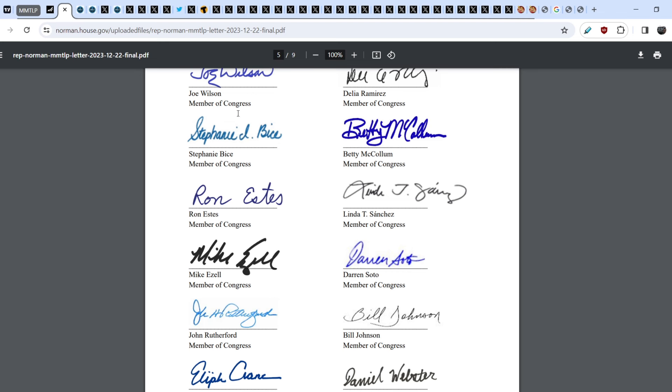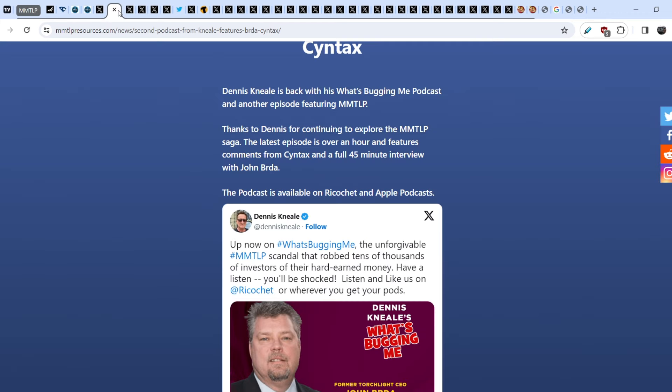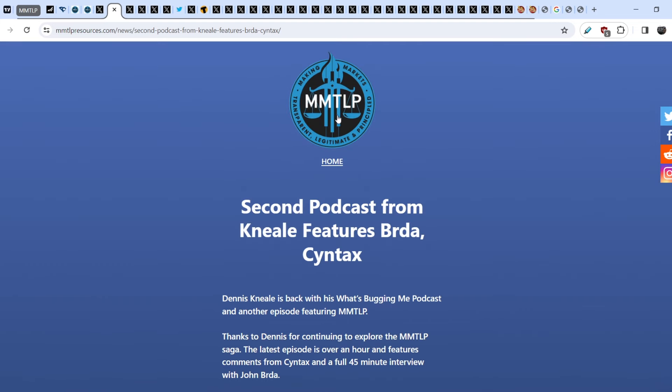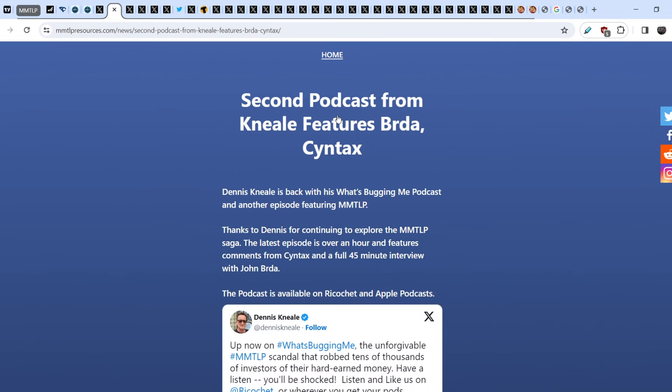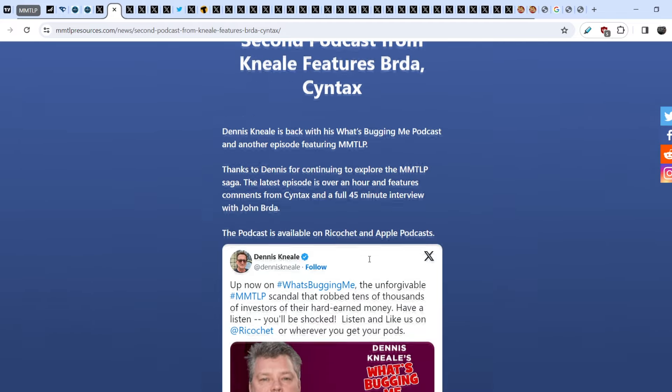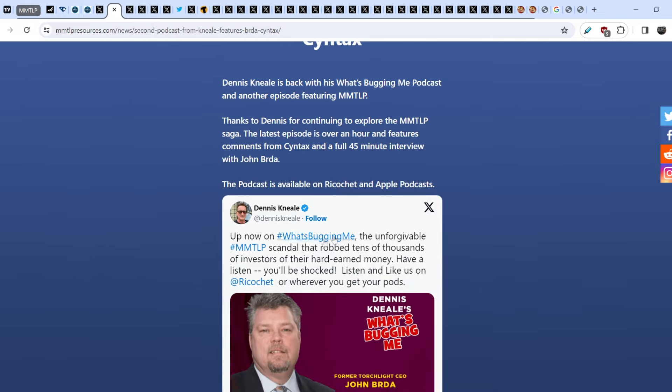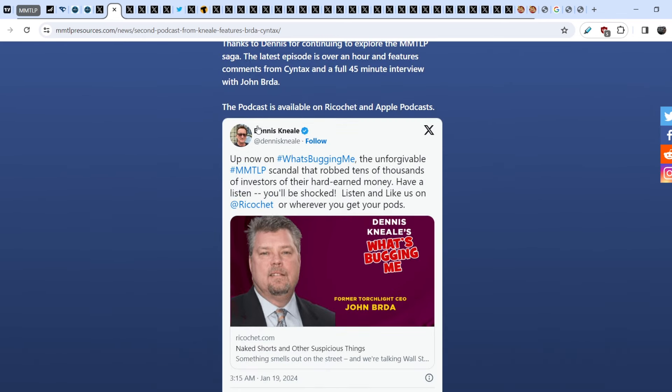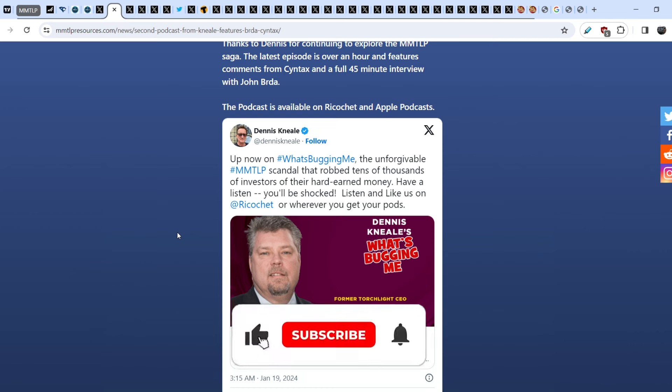Let me show you the next news that is also quite important. Second podcast from Neil features Burda and Syntax. Dennis Neil is back with his What's Bugging Me podcast and another episode featuring MMTLP. Thanks to Dennis for continuing to explore the MMTLP saga. The latest episode is over an hour and features comments from Syntax and the full 45-minute interview with John Burda. The podcast is available on Ricochet and Apple Podcasts. Here is the tweet from Dennis Neil.